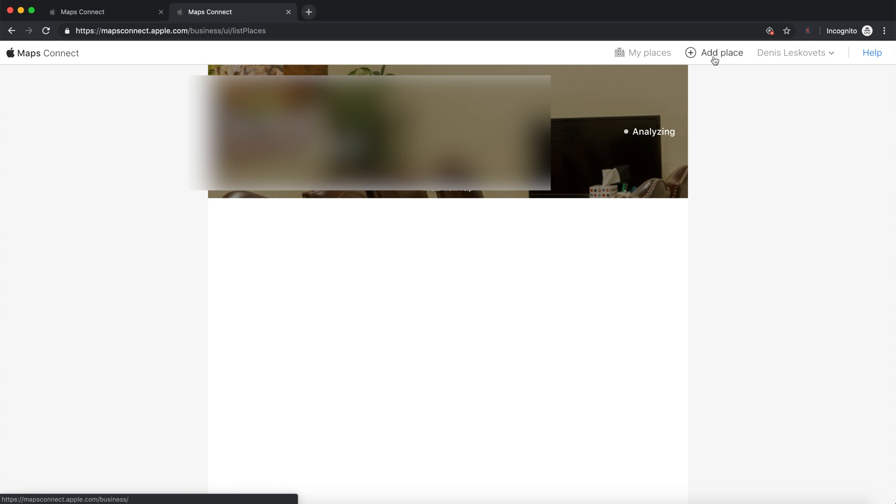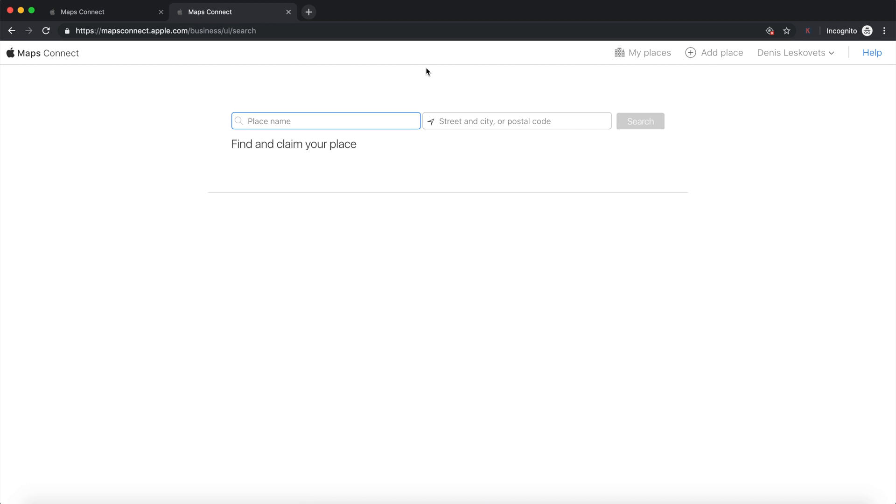So, once you're inside the account, I have a place here that's already inside of here, but what you want to do is you just want to go up top and add a place. Now, because I already have a place here, your dashboard might look a little different, but in any case, you just want to add a place. So, I'll go ahead and press add place. Now, the next screen is going to show you to, it's going to tell you to find and claim your place. So, that means try searching for your place. So, in my case, I'm going to be looking for a specific company. So, I'm just going to be typing it in at this point.